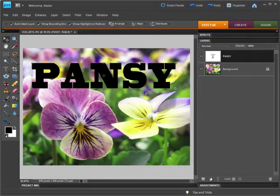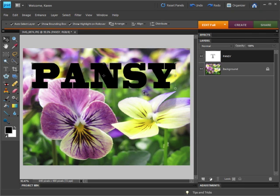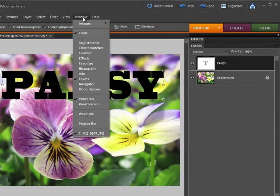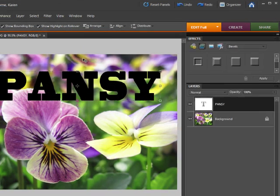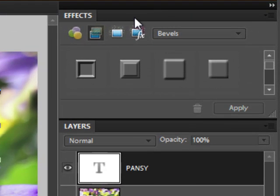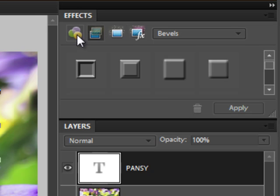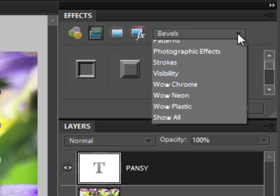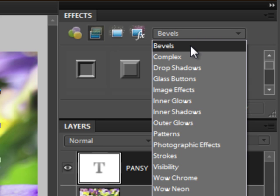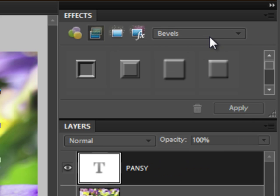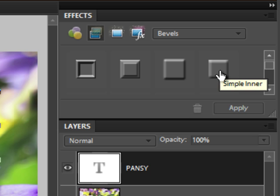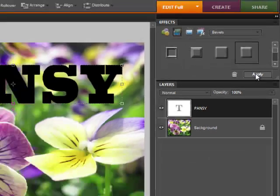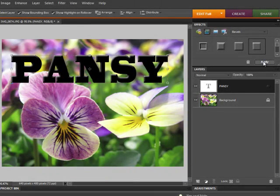Now we will use the effects panel to add some effects to this text. From the window menu, choose effects and the effects panel appears. In the effects panel, click the second icon for layer styles and from the drop down list, choose bevels. Use the simple inner bevels. Click on that and then click apply to apply that bevel to the text.